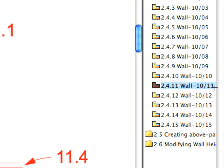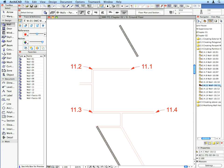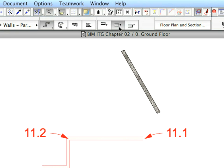For the rest of the partition walls, we will continue to use the Wall 10 favorite with one change. Set the wall construction method to center.